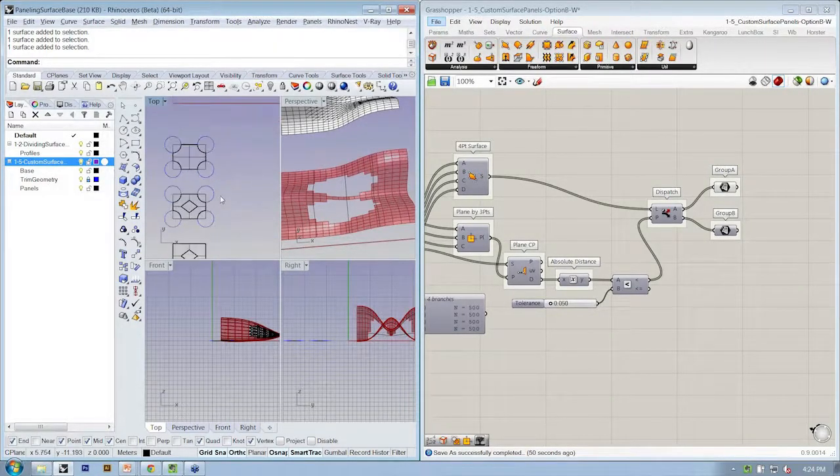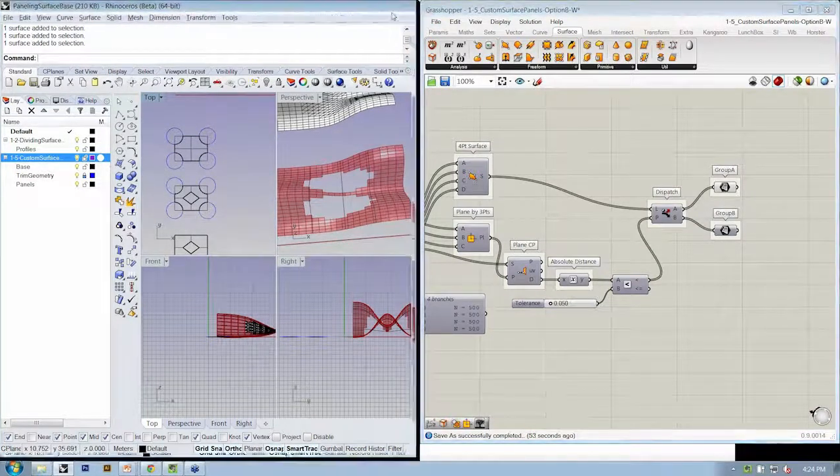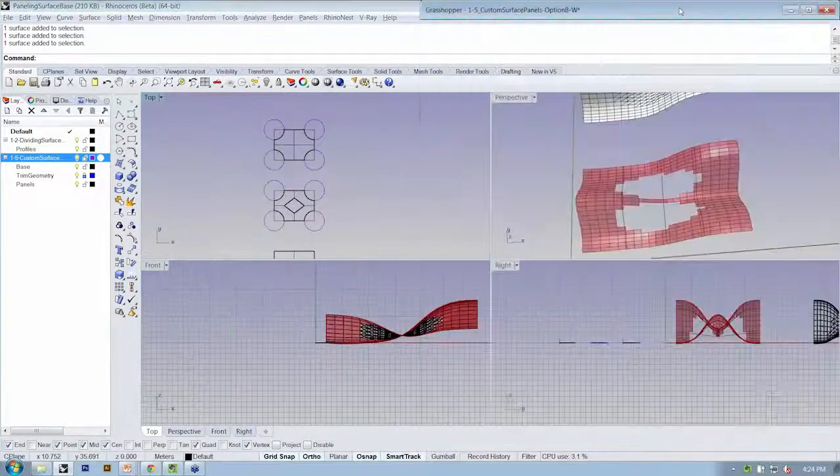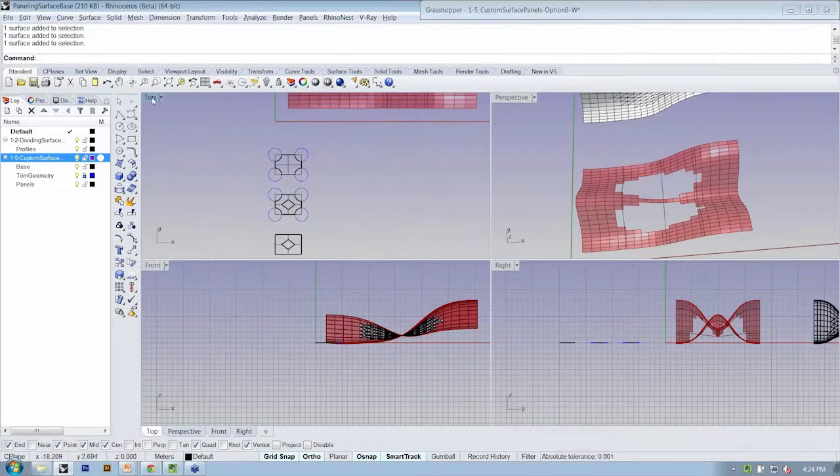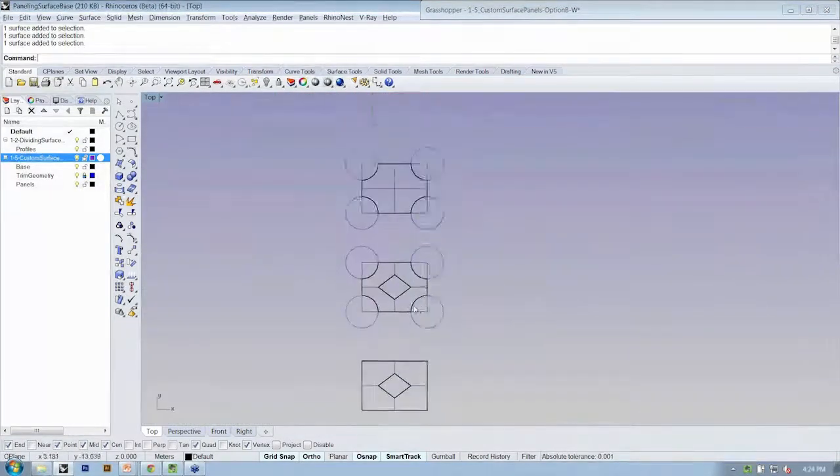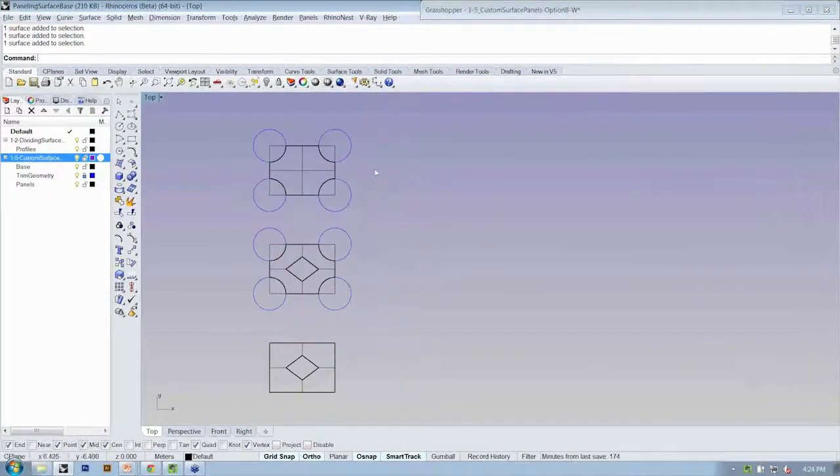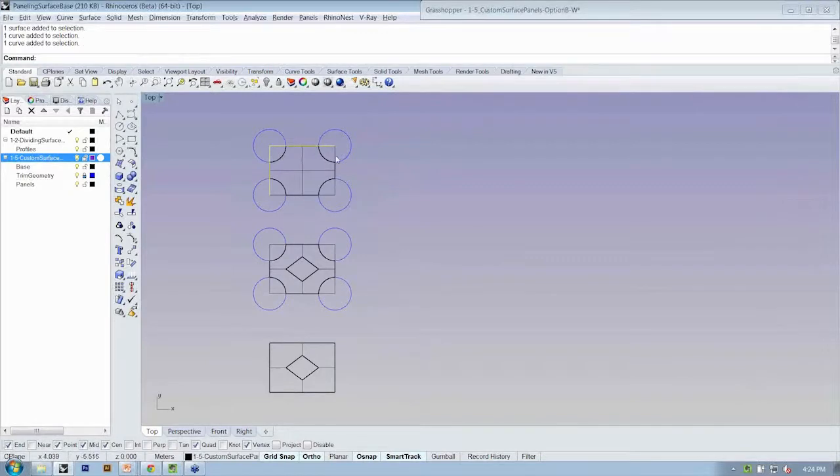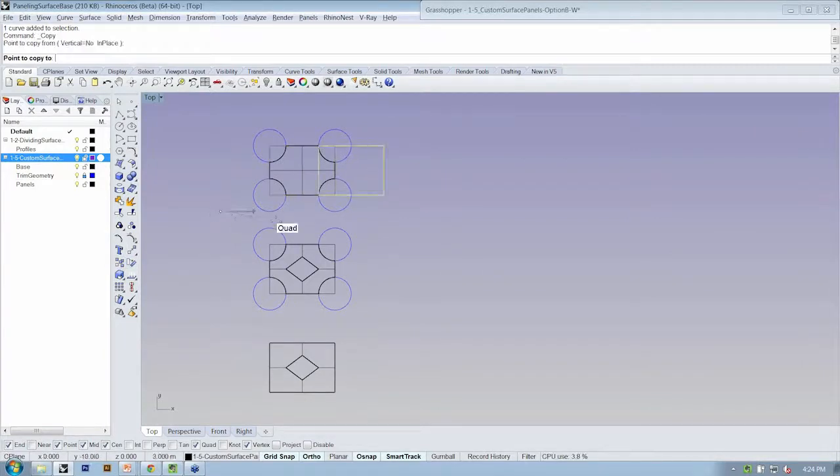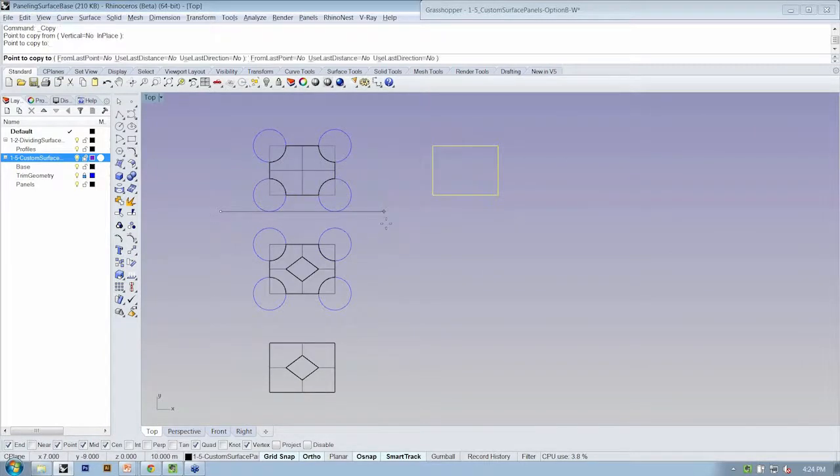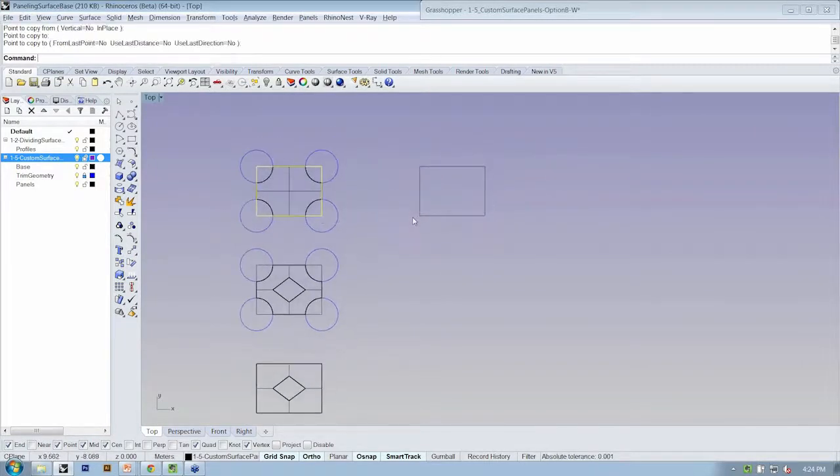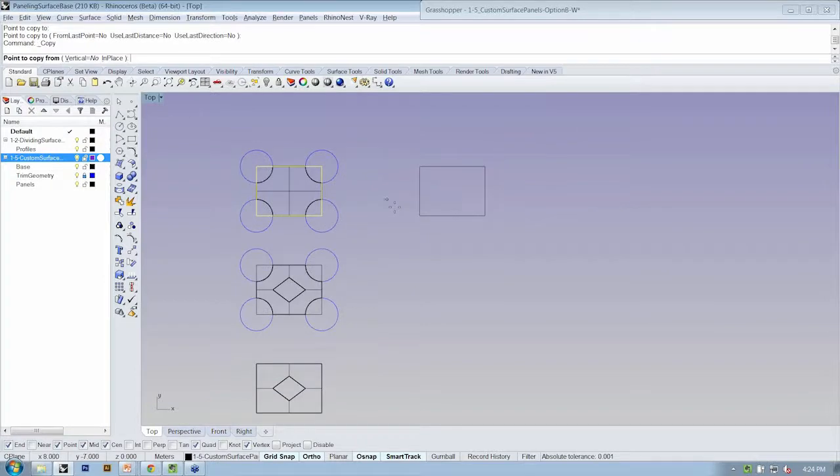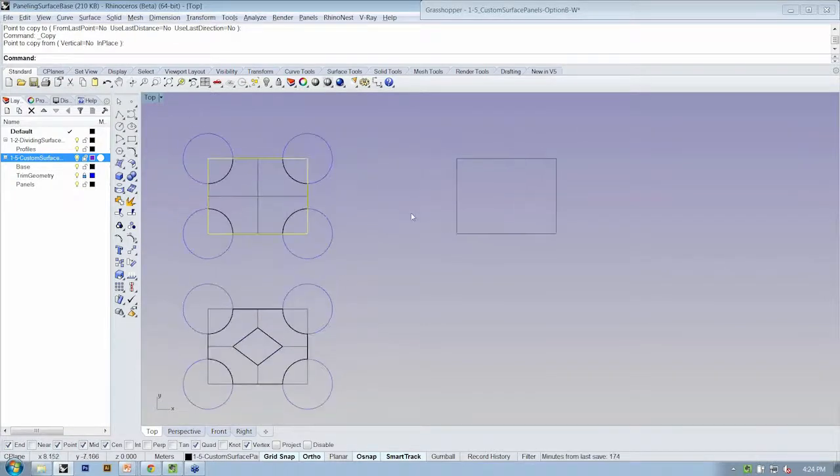So what I'm going to do is maximize Rhino so we can just work in top view. And I'm going to take these edge curves right here that are just an exploded rectangle. I'm going to copy them over.